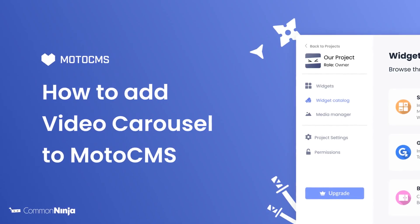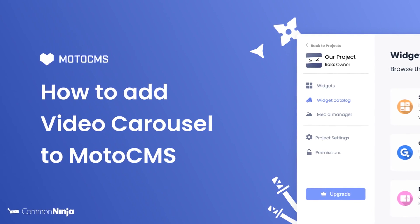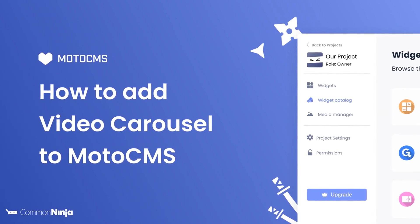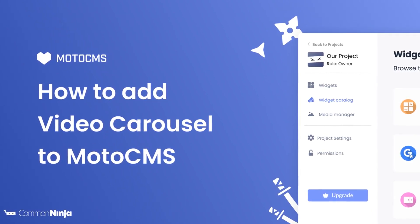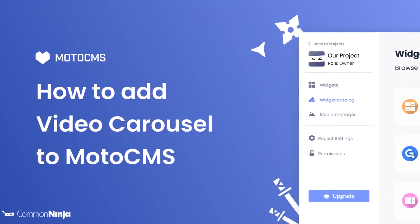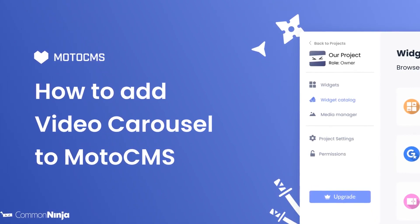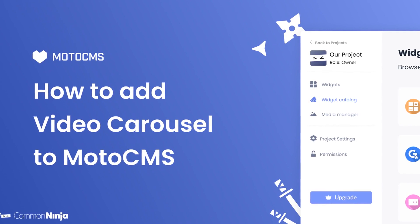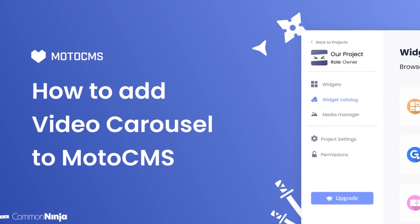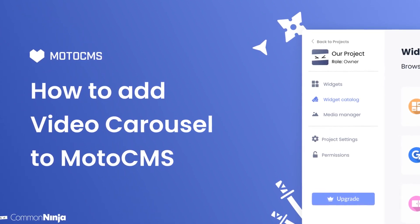Hi, my name is Daniel, and in this video I'll show you how to create a video carousel and add it to a MotoCMS website. Let's get started.